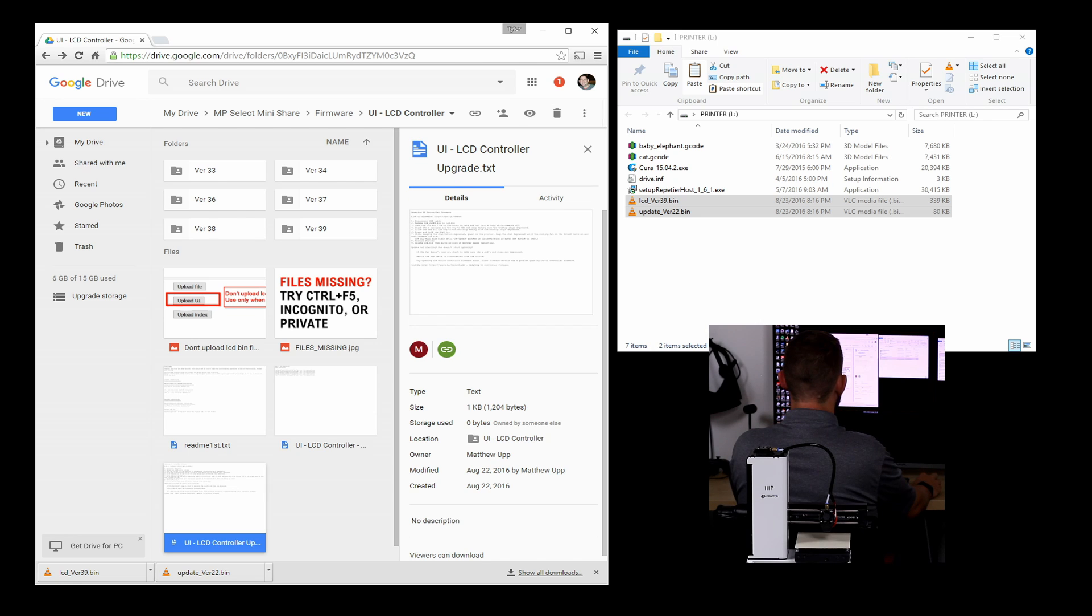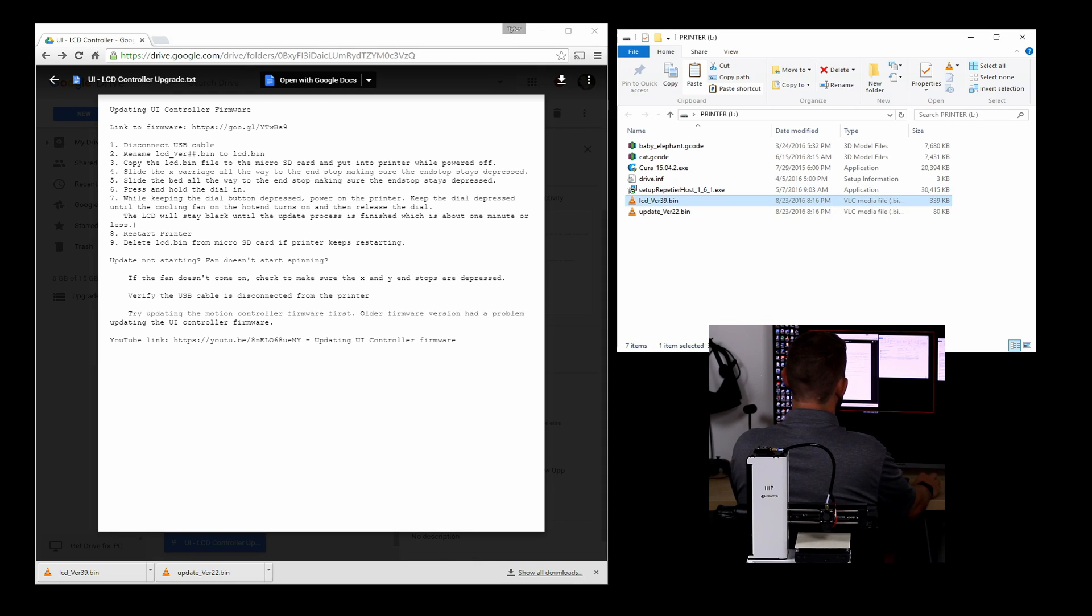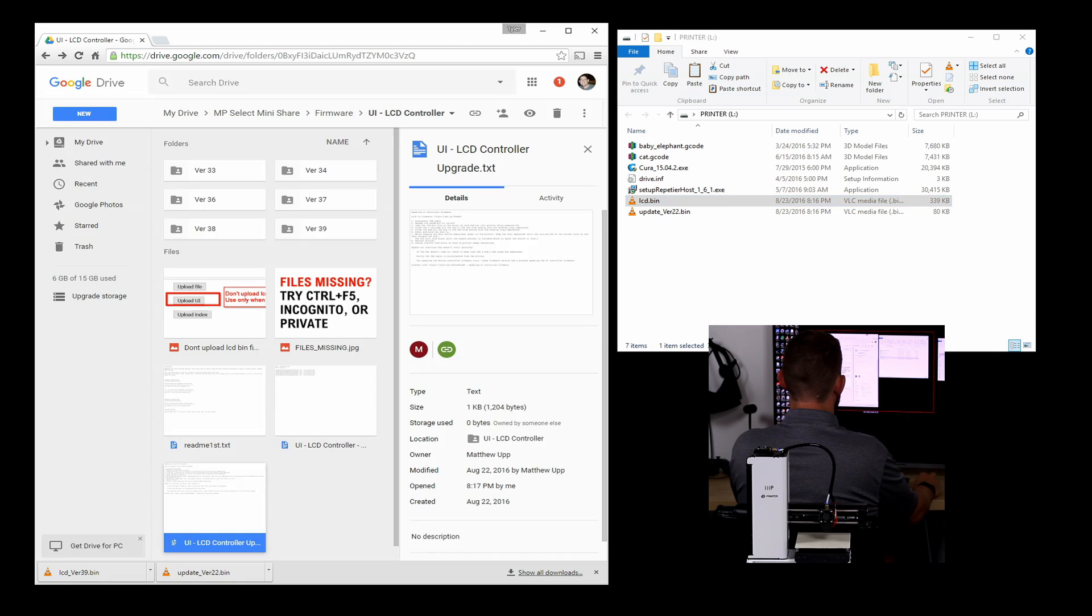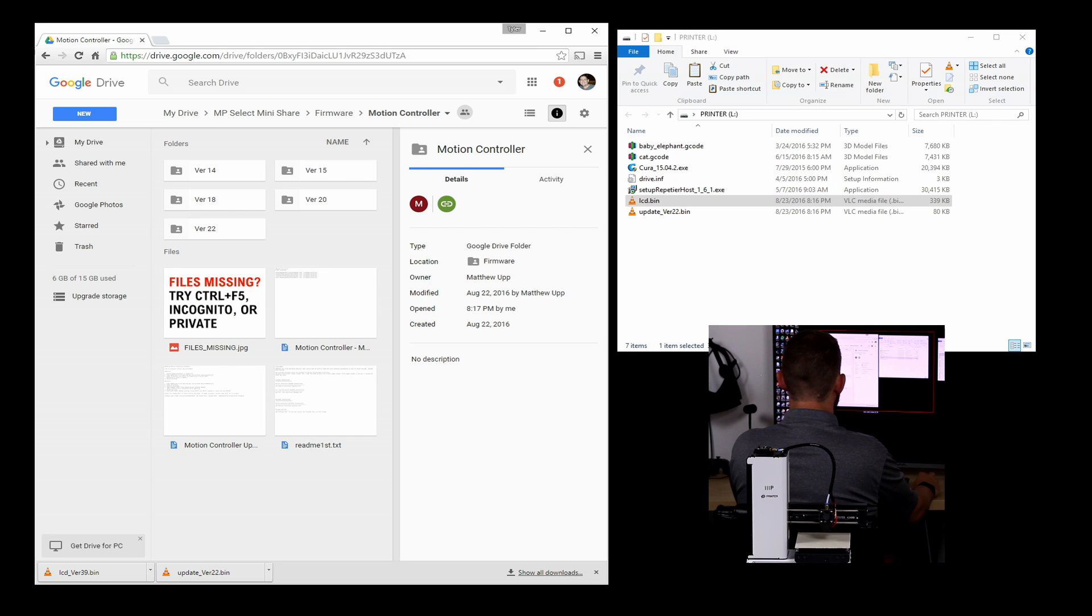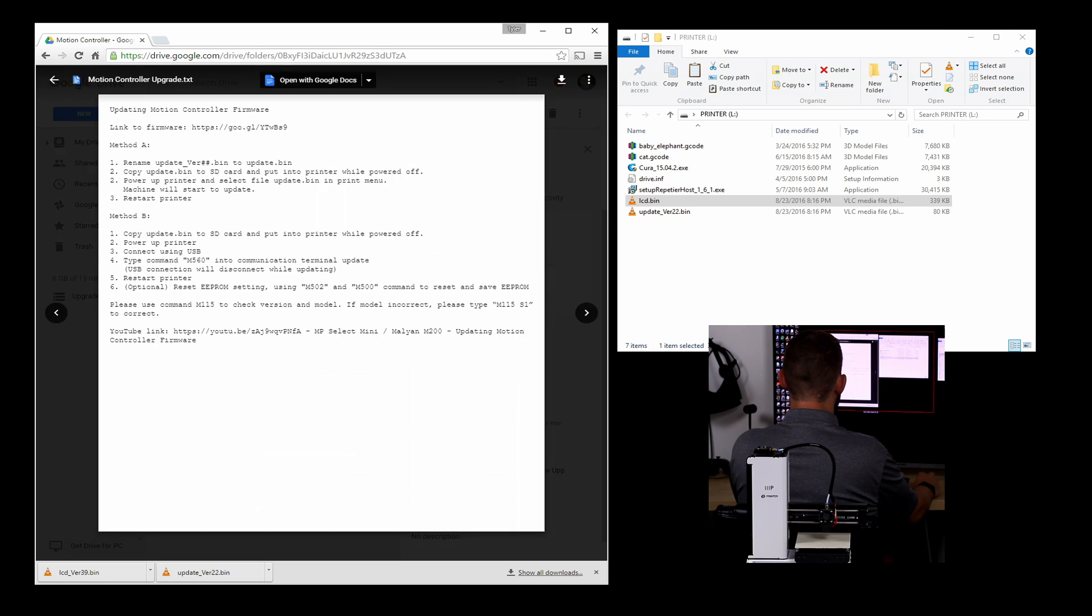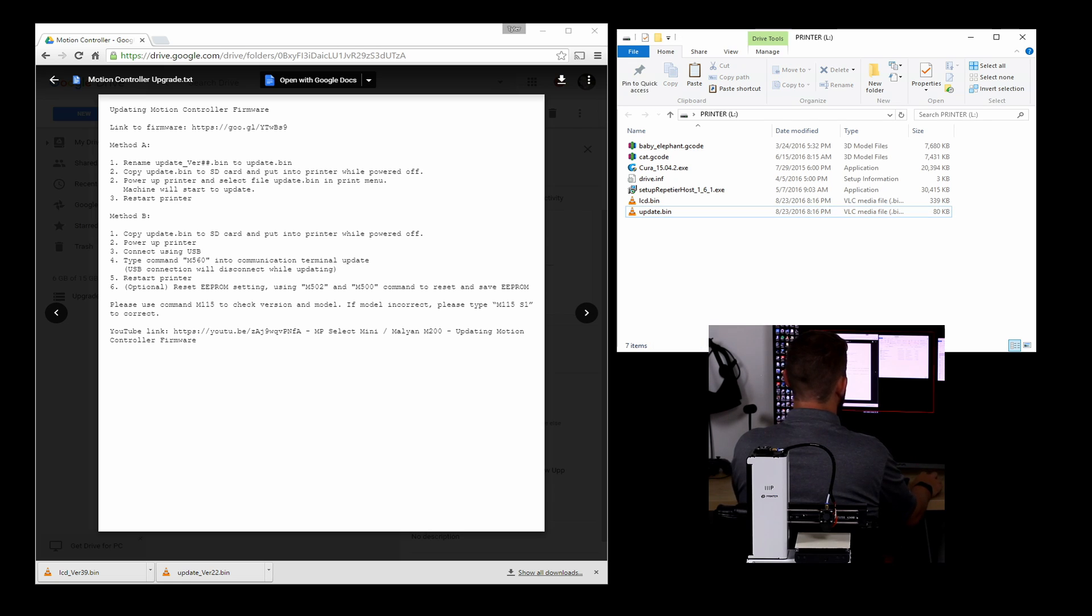And then we need to name them appropriately. If I click into the instructions for the LCD version, it says basically just to rename the file from LCD underscore 39 to just LCD.bin. And so we're good with that one. And then if I come to the motion controller folder, similar instructions in here. Except this is just saying to rename the update version 22.bin to update.bin. So let's do that. Okay.